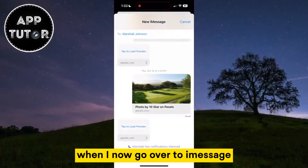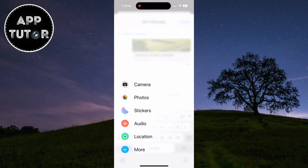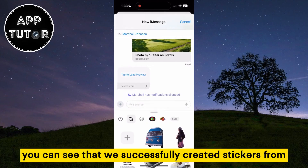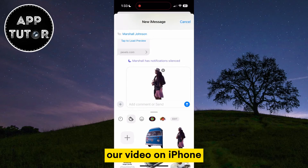When I now go over to iMessage and open my sticker library, you can see that we've successfully created stickers from our video on iPhone.